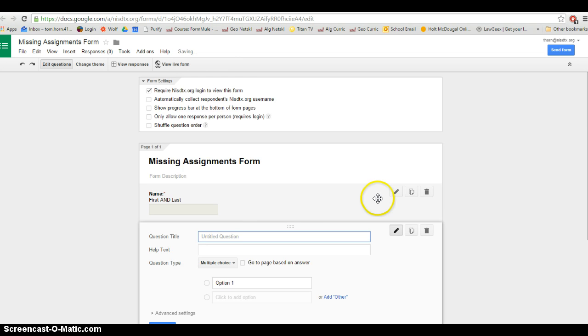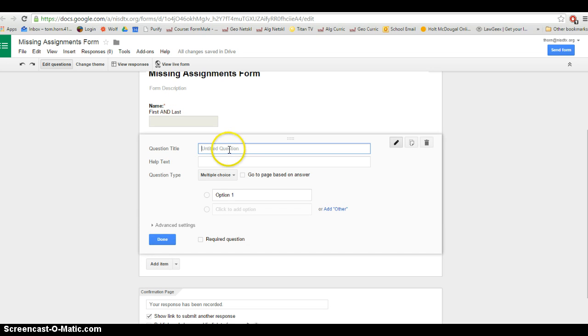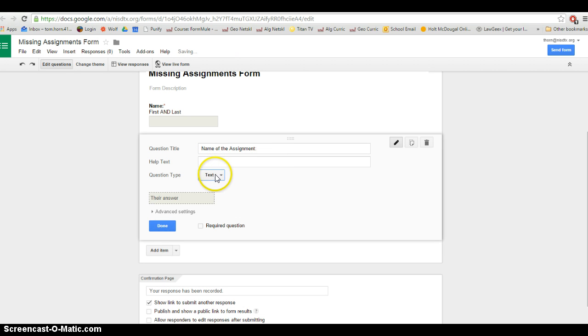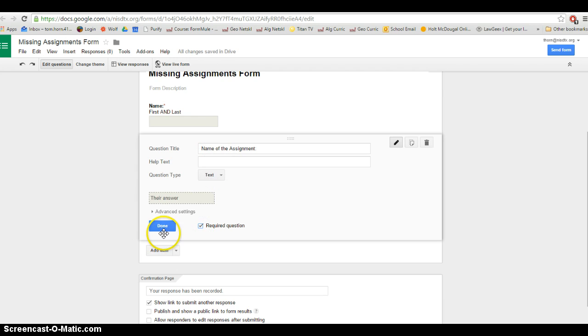I'm going to add another question. The second question will be the name of the assignment. What's the title of the assignment that they're missing? Once again I'm going to change it to a text question and make it required so they can't leave it blank.